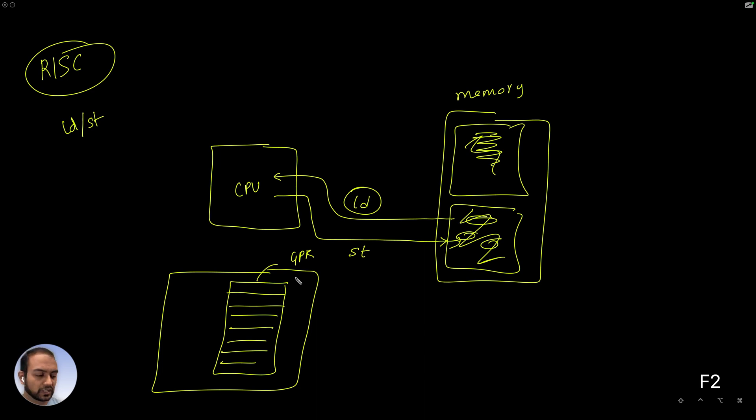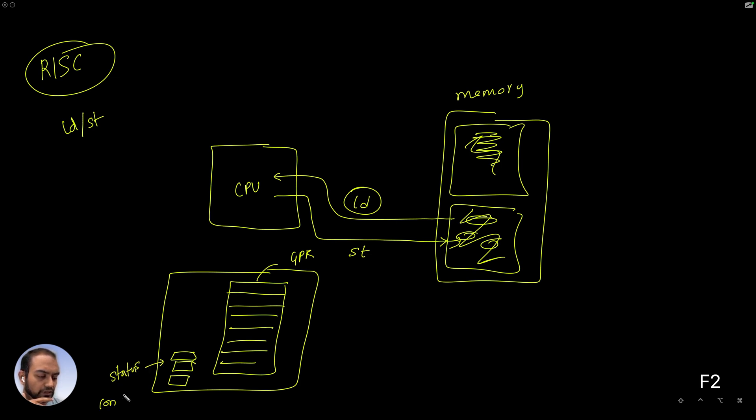And there are certain registers and there are certain other registers that capture the status and the configuration.